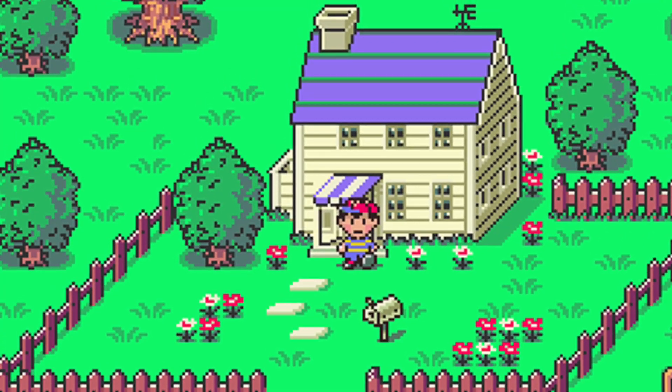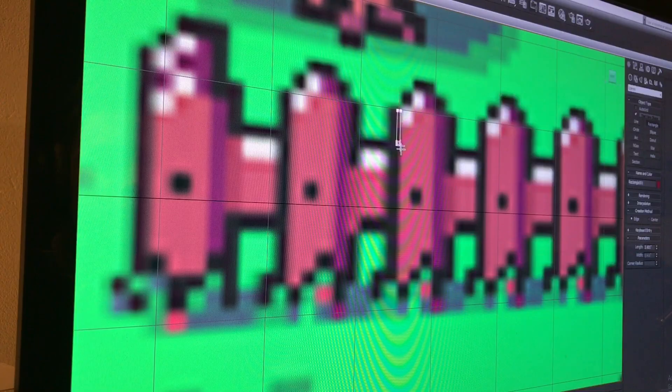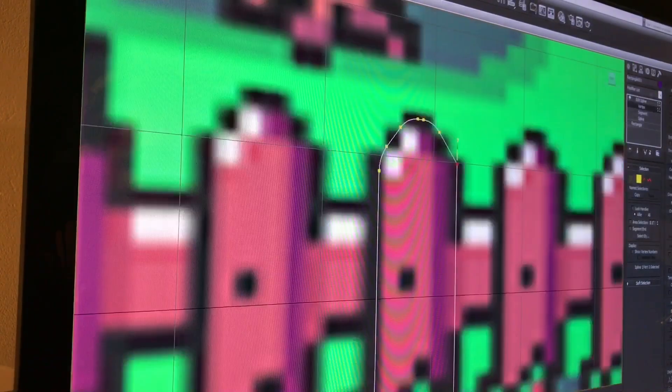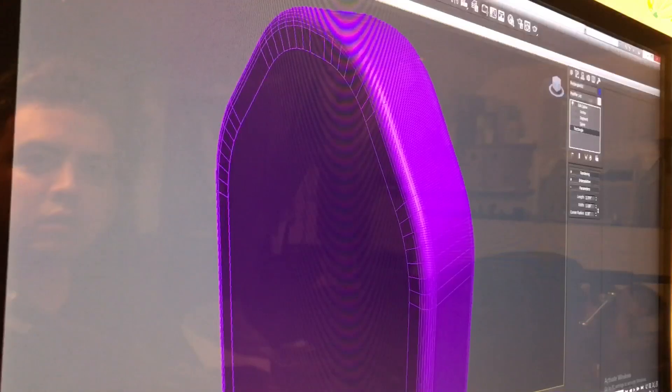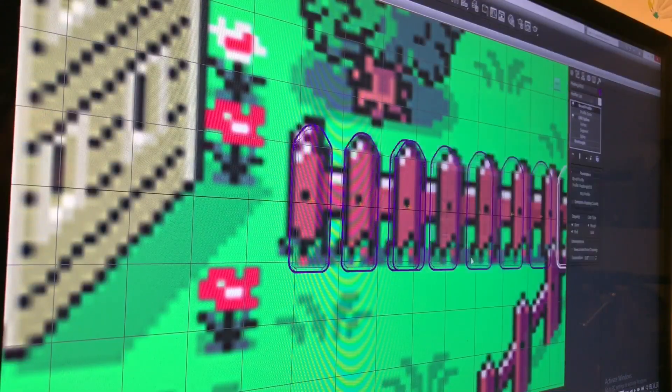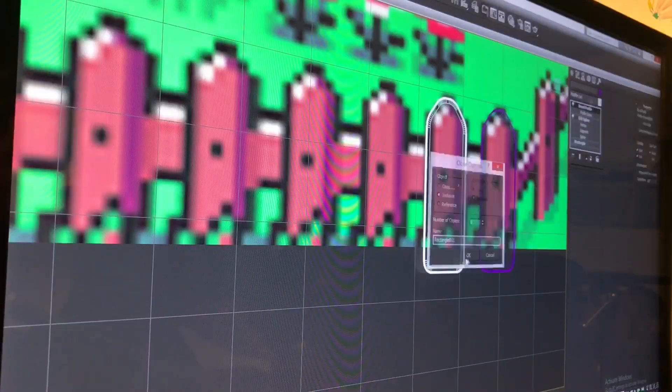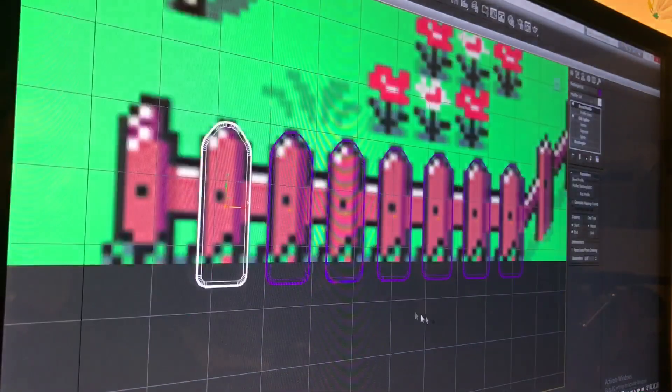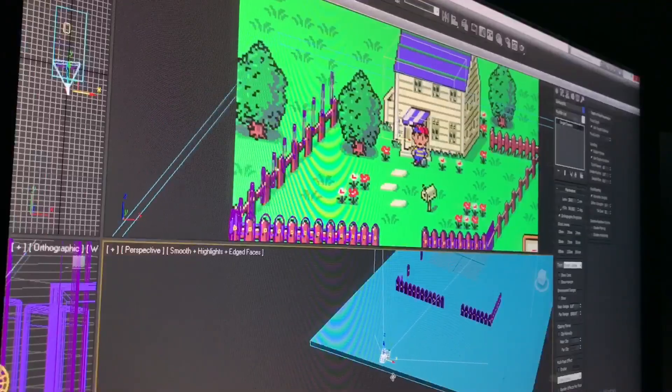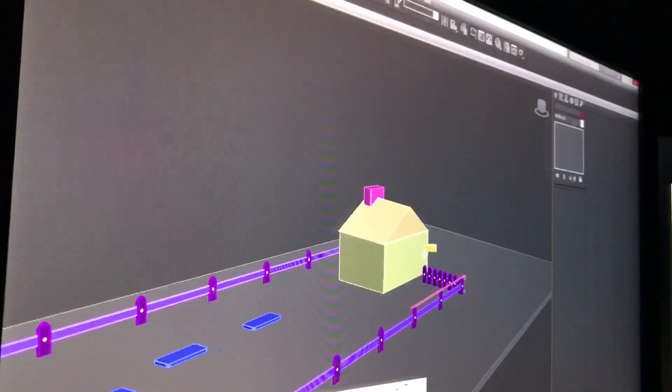Let's make this Earthbound scene in 3D. Here we go. Let's start with the fence. Shape it up, extrude it, and duplicate it like so. Add the rail and some bolts. Match the perspective.